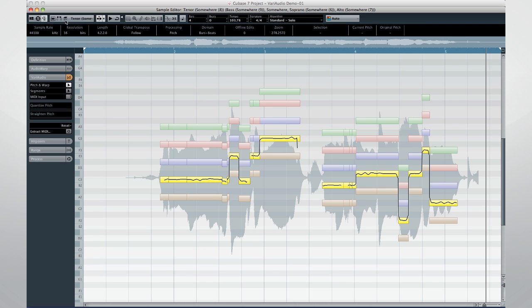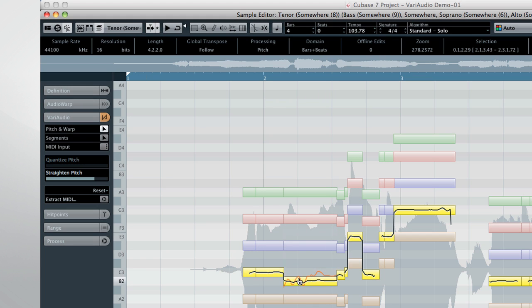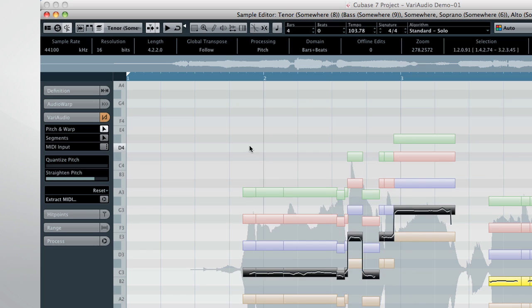If you turn on Edit Active Event Only, your actions will be limited to the highlighted voice. This is helpful for making surgical changes to one voice when you don't want to disturb the others.